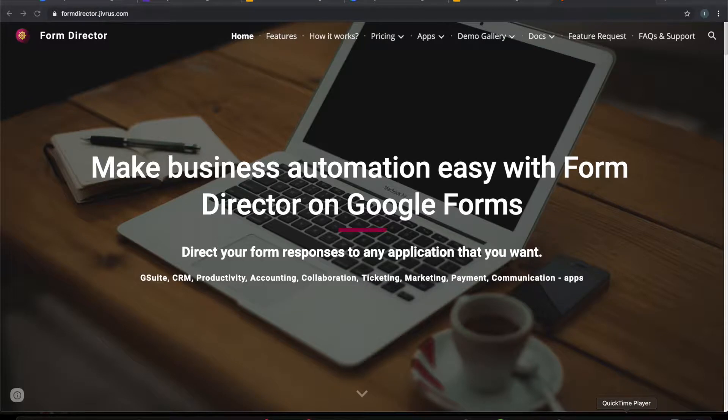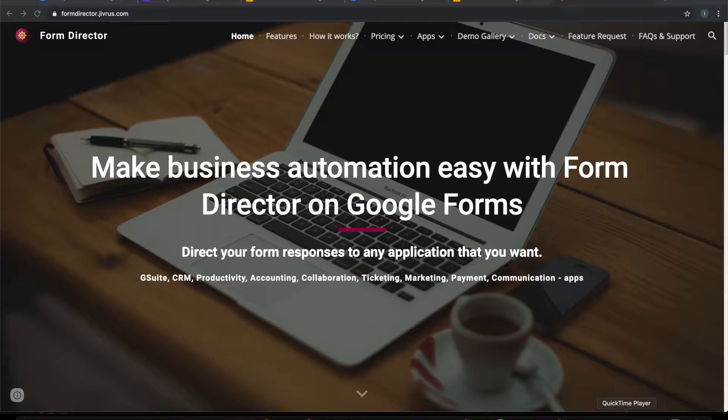Hi, greetings from Jibras Technologies. In this video we are going to see how to generate Google slides on submission of a Google form.